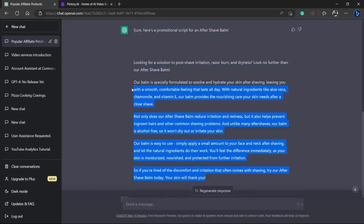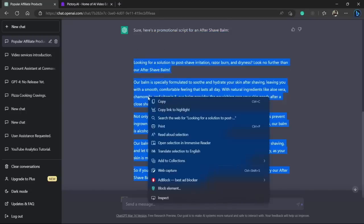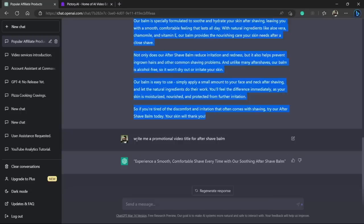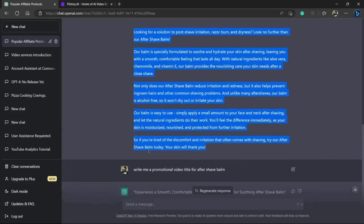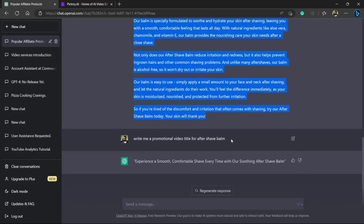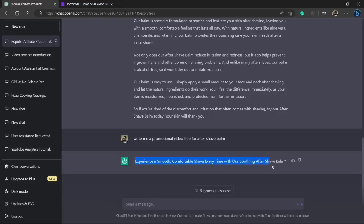And you can just create the video by just copy pasting this script. And I even also have asked ChatGPT to write me a video title and here you can see it has written me a pretty good title.